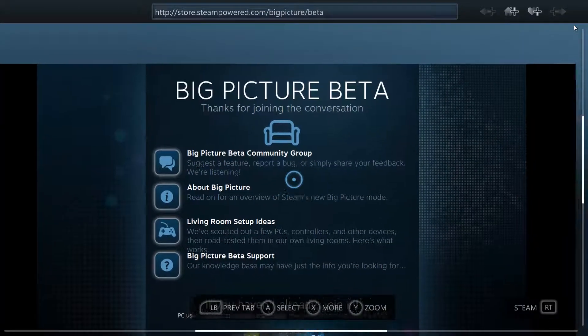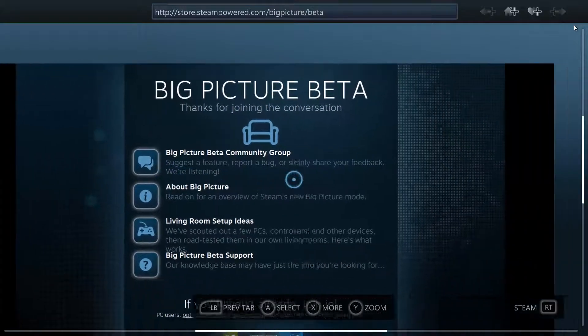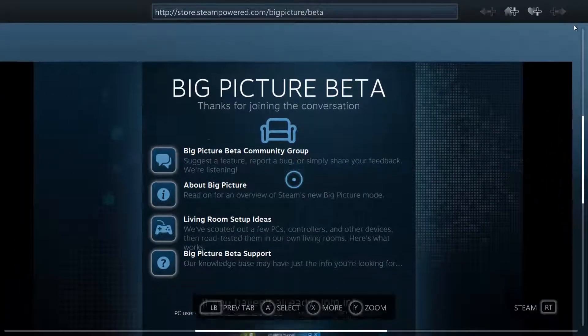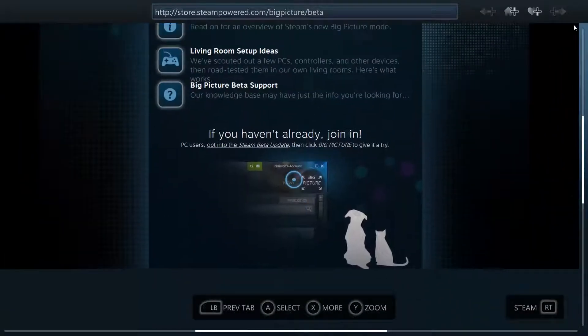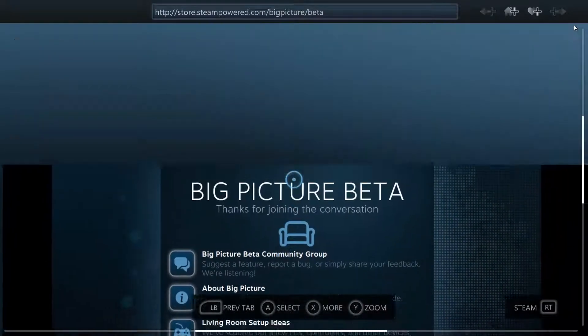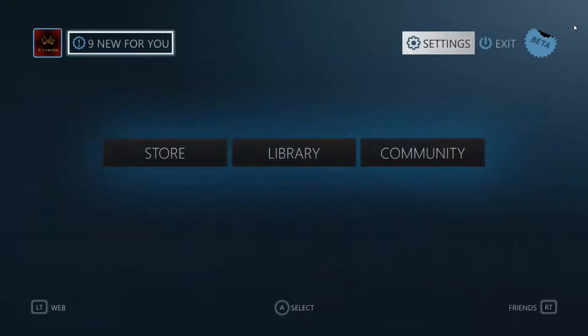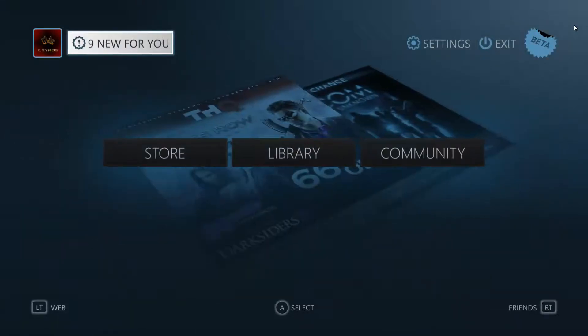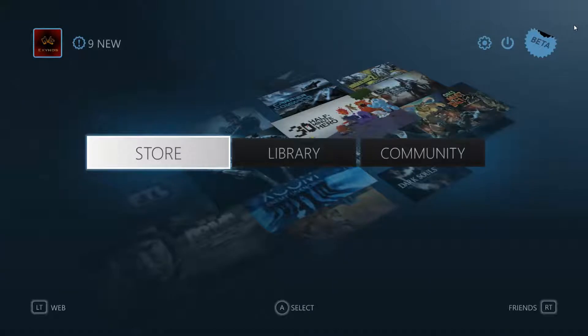And they have a group that you can suggest features or report bugs that you find and stuff. So make sure and check this out if you guys play very much PC gaming and you can use keyboard and mouse with this.